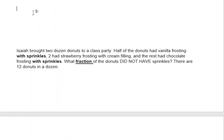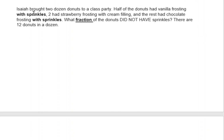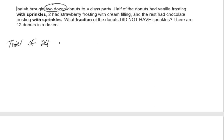In this example, Isaiah brought two dozen donuts to a class party. Two dozen means we have a total of 24 donuts, because there are 12 donuts in one dozen, so two times 12 is 24. That represents our total.